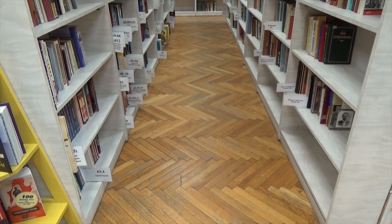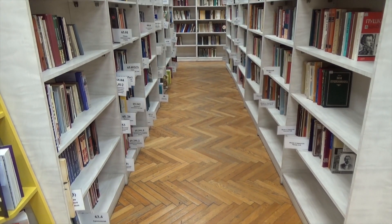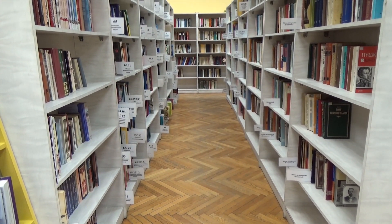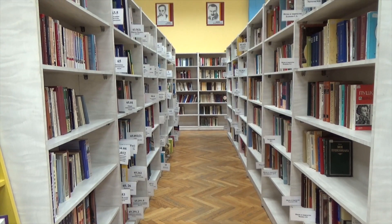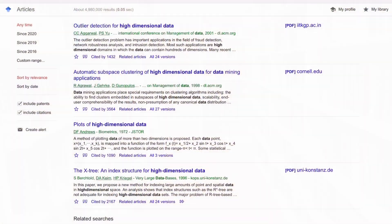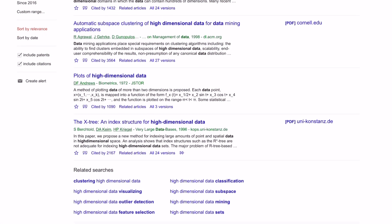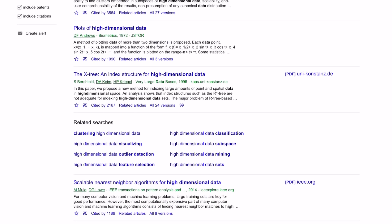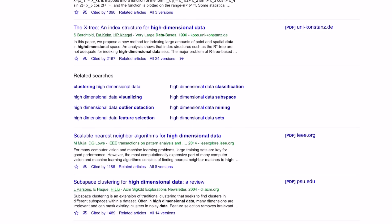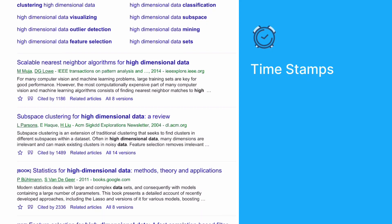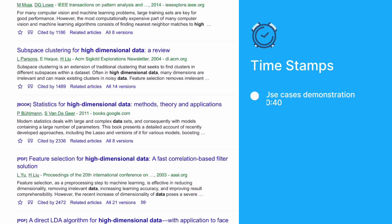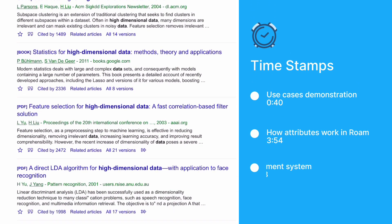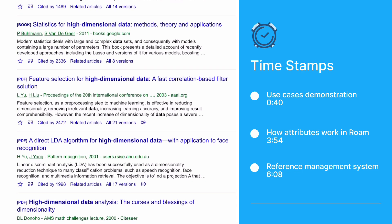Having a reference management system is one of the most important aspects of effective research workflows. An effective reference management system should facilitate navigating through the knowledge base and the rapid retrieval of key information. The following timestamps outline this video where I share my insights on how Roam Research can serve this objective.